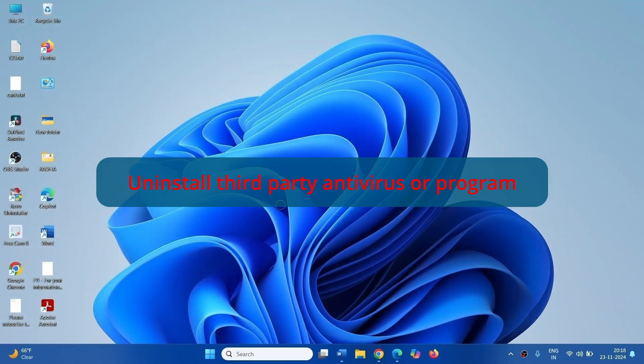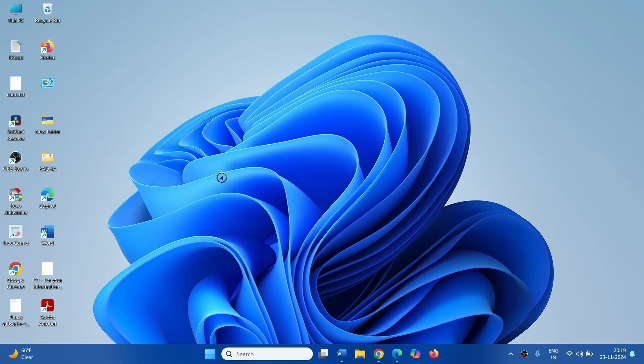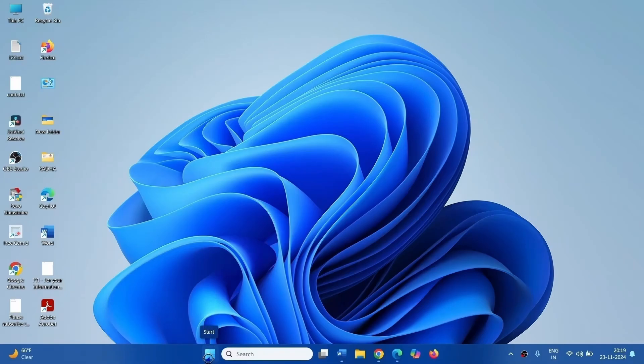The third step is uninstall third party antivirus or program. If installed, third party antivirus programs are often found to create conflicts. So uninstall if anyone is installed.